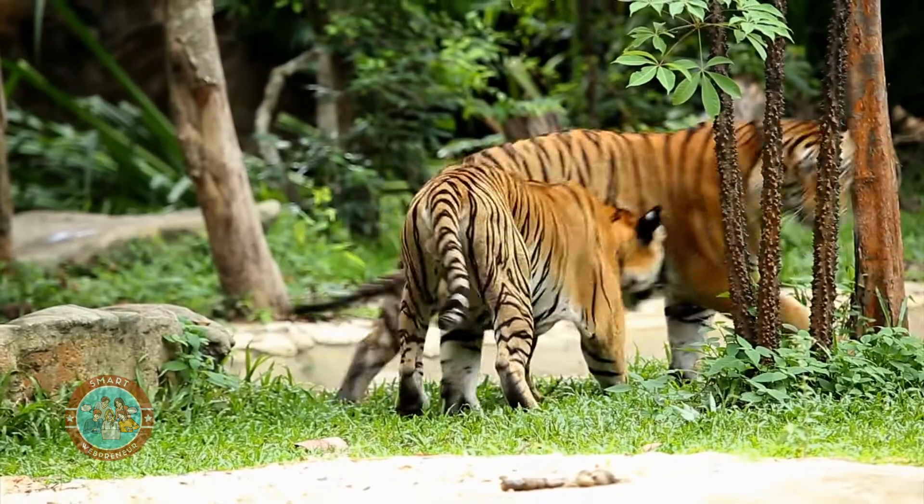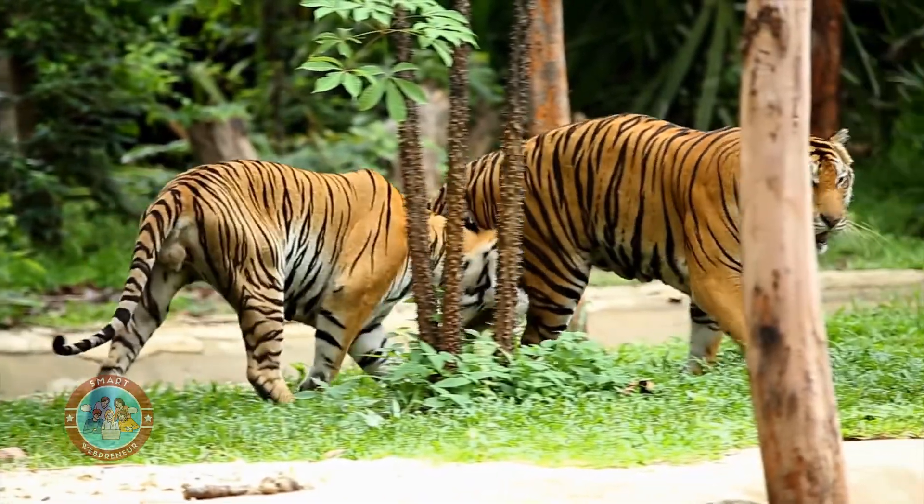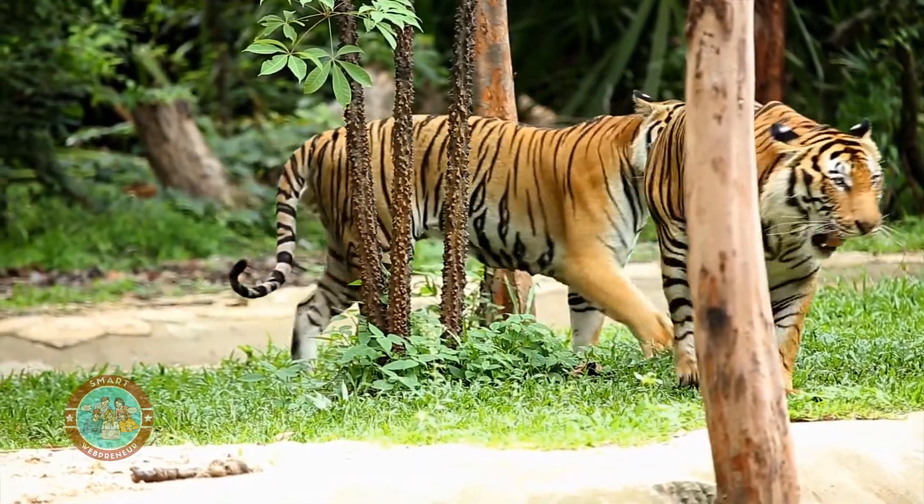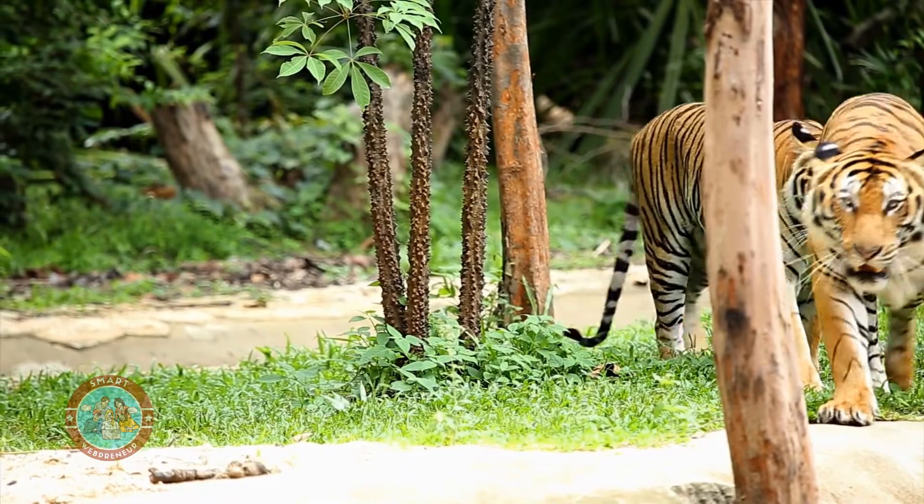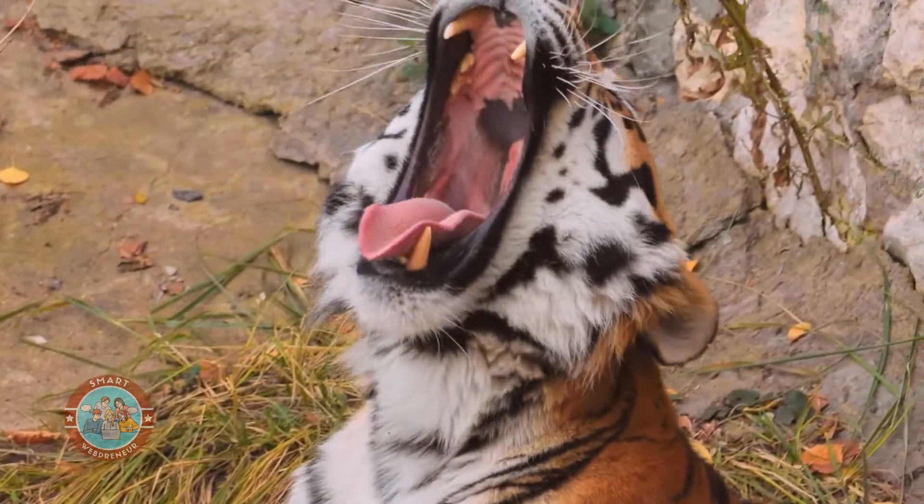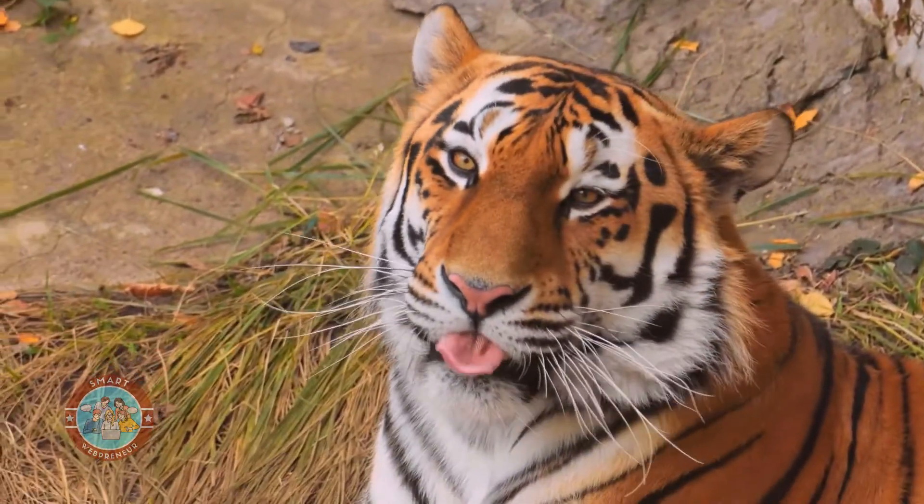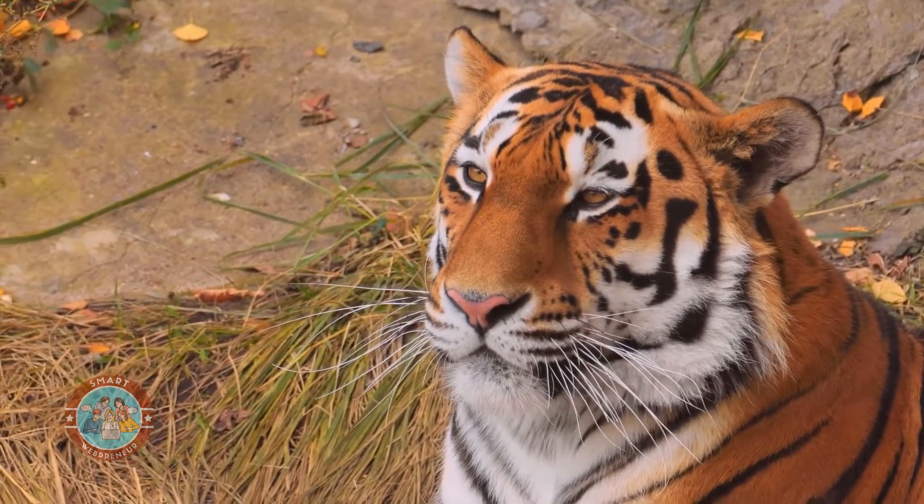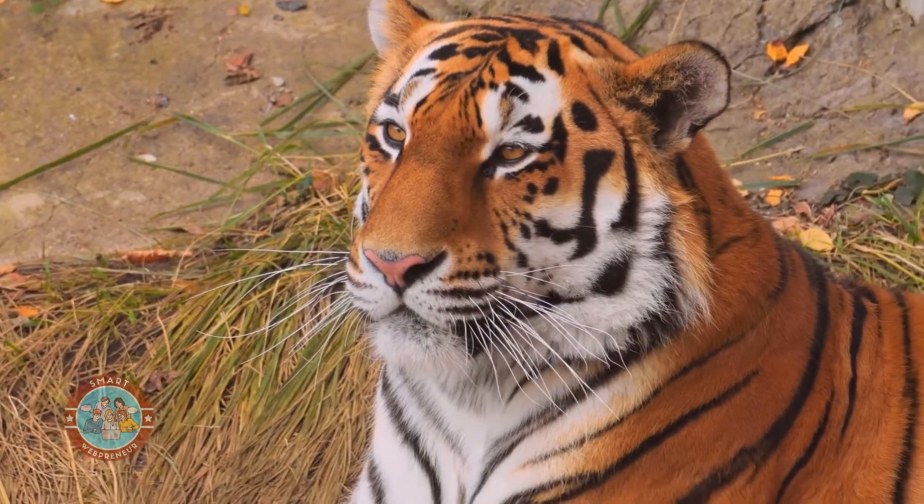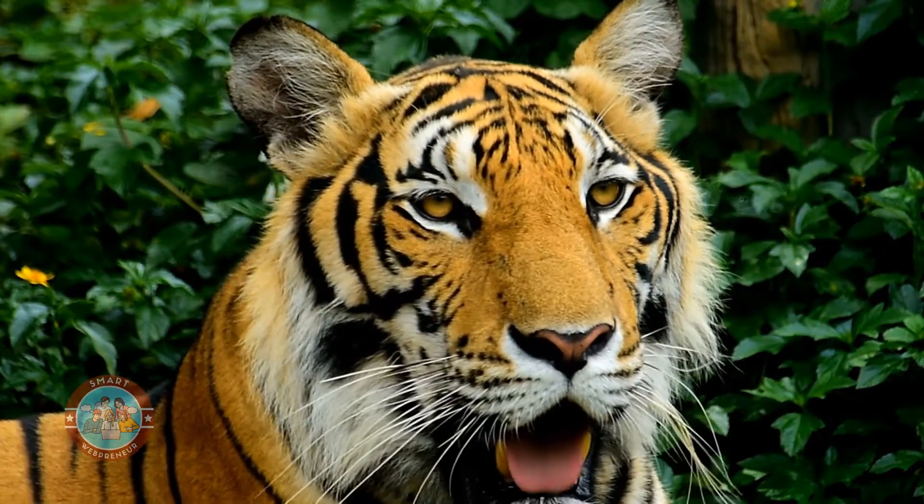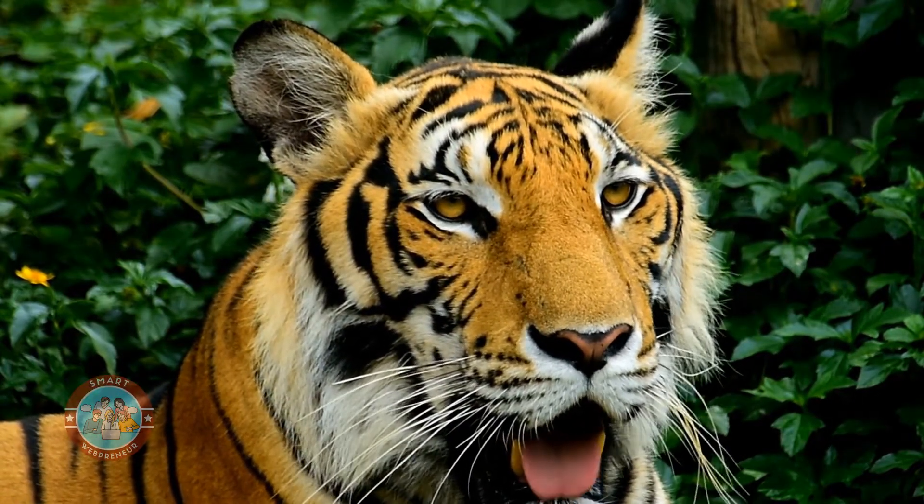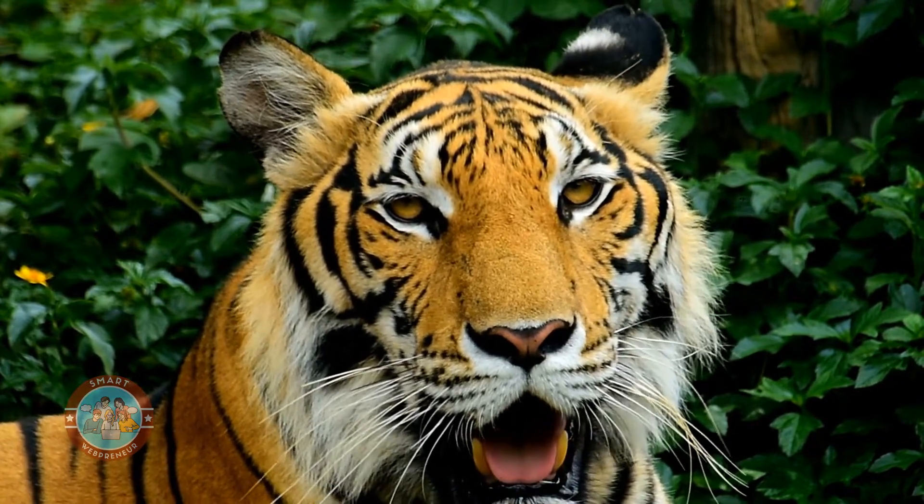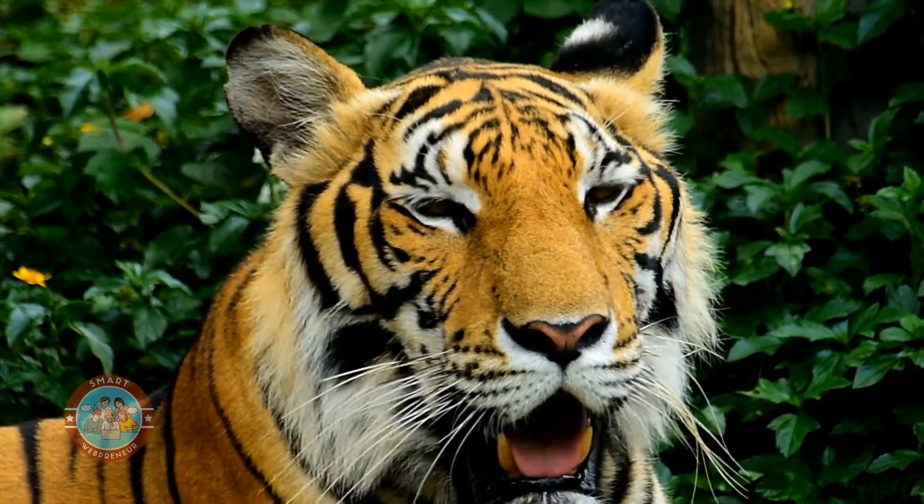The tiger is one of the most majestic and feared animals in the world. They are the largest member of the cat family and can weigh up to 660 pounds. These powerful predators are found in Asia and are known for their striking orange and black striped fur. Tigers are apex predators and play an important role in their ecosystems. They help to keep the population of their prey in check, which in turn benefits the plants that their prey feed on.